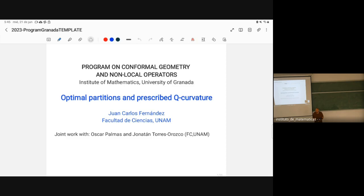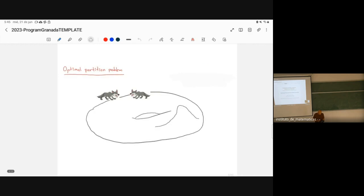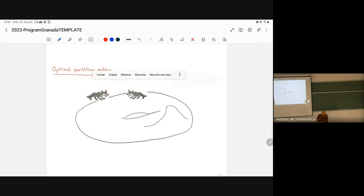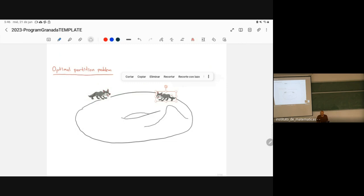What is the Optimal Partition? I will give you the intuition behind the Optimal Partition in a simple way. Imagine that you have two herds of wolves living on a manifold and that the food is distributed in a homogeneous way. These wolves hate each other.